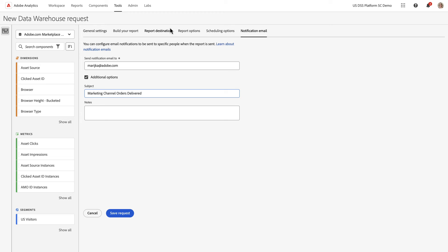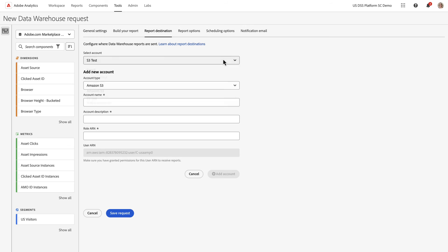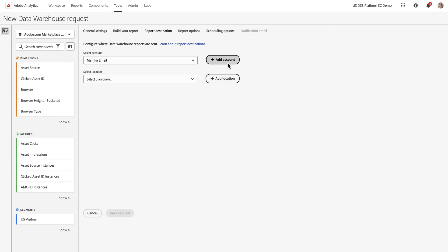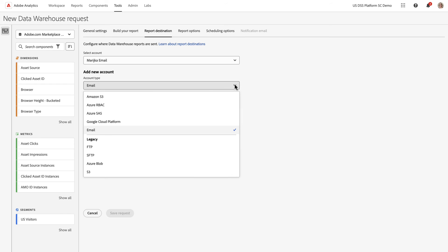So going back to Report Destinations, I just want to also touch on email. You can add an account, which is your email. Or you can select a new email. I'm just going to set up a new one here.